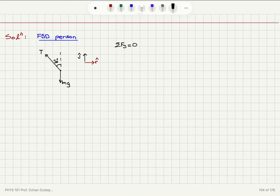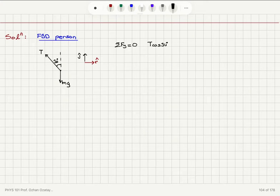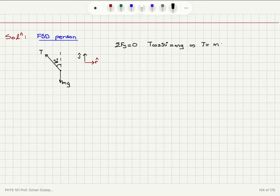The net force on the y-axis must be equal to 0, because there is no motion on the y-axis. So T cosine 30, which points upward, is equal to mg, which points downward. Therefore, the tension is given by mg divided by cosine 30.